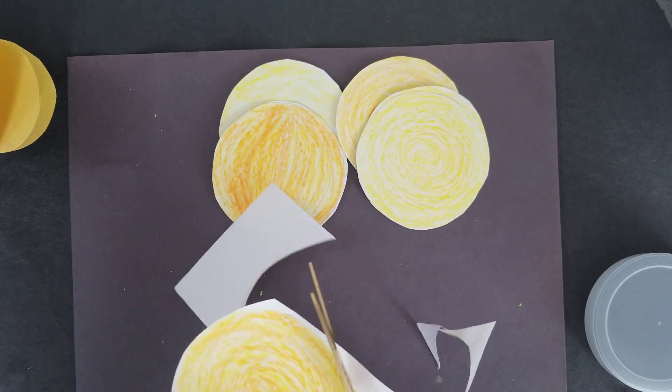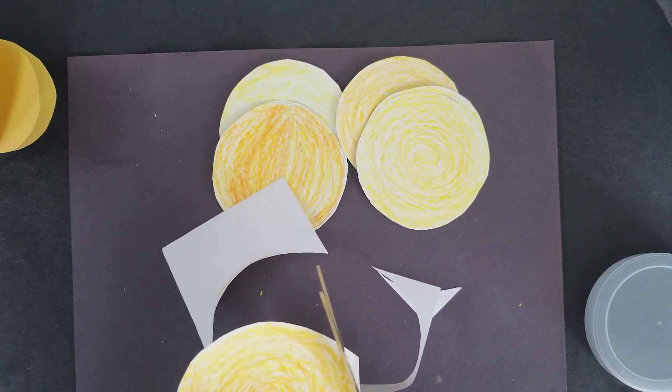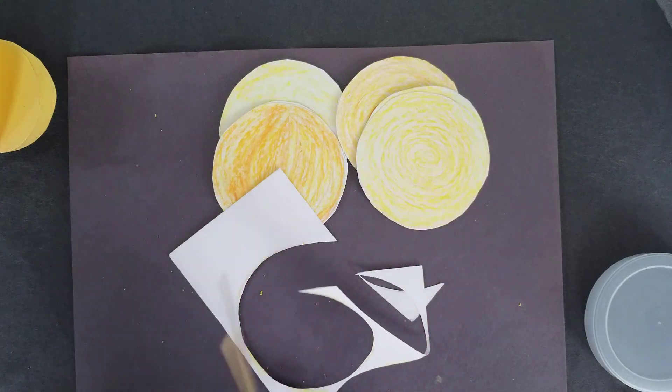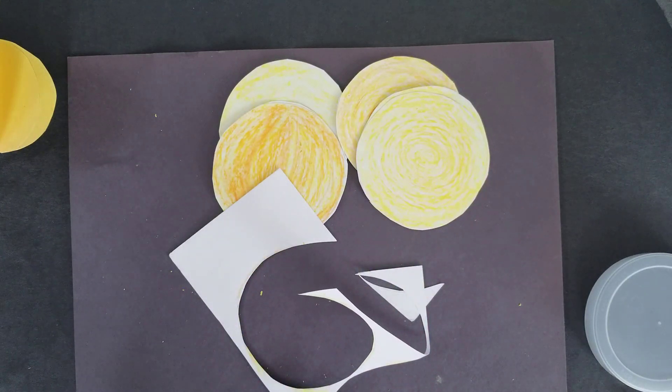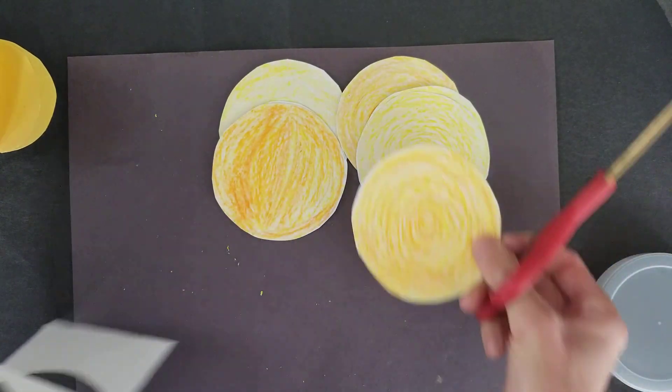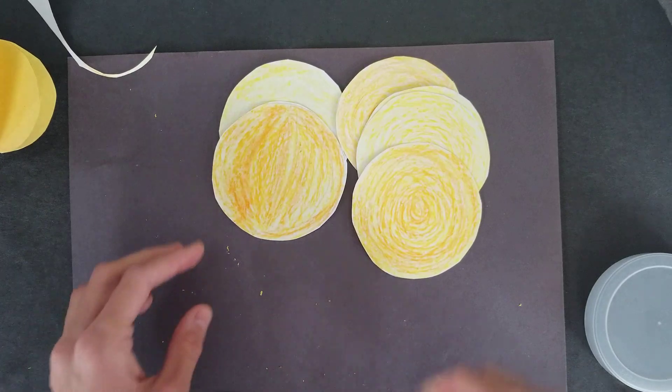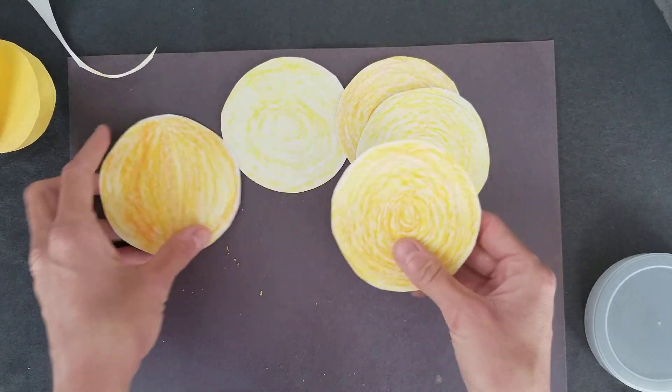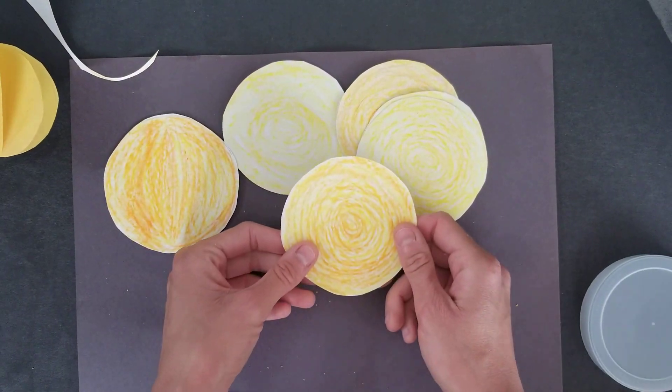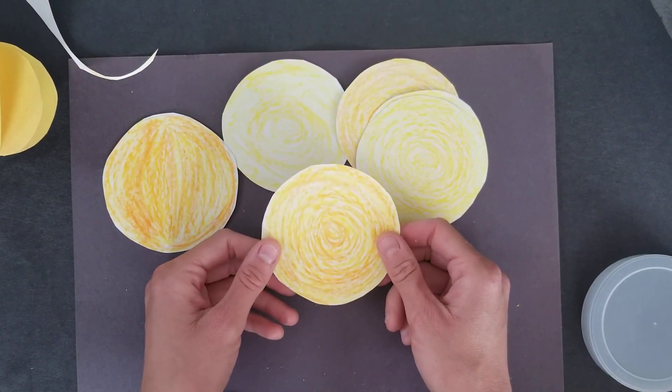And you will need some glue. And if you wanted to hang these, you could use some string. So I have my six planets. We are going to take not six planets or six circles, I'm sorry.